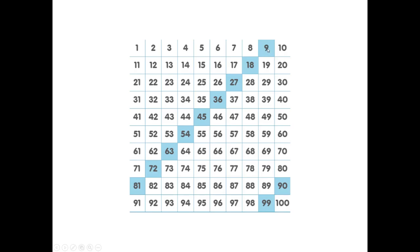9 times 1 is 9. Add 9 more. 9 times 2 is 18. Add 9 more. 9 times 3. Do you see a pattern here?